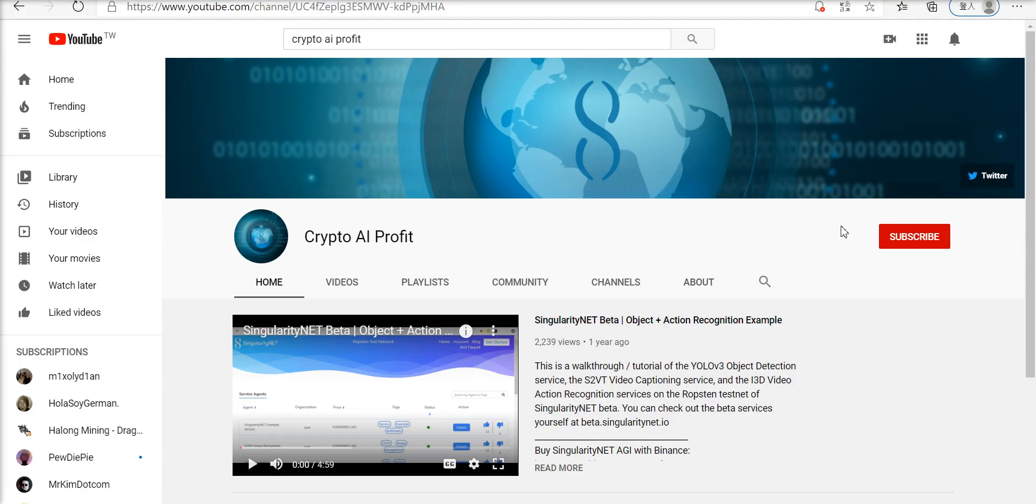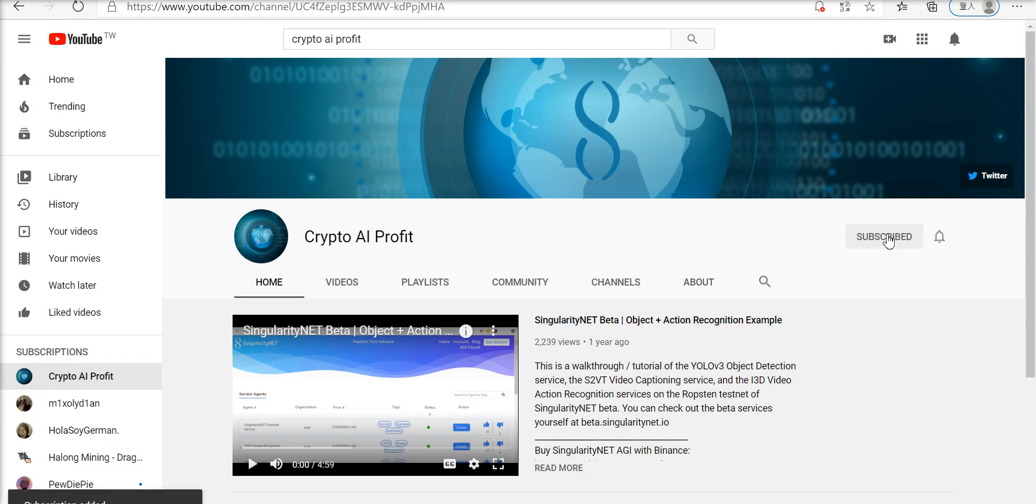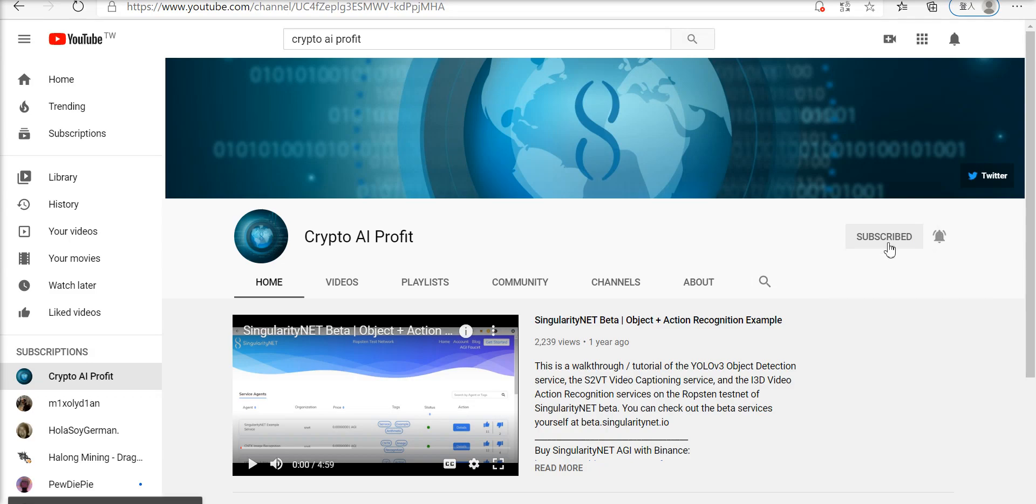And by the way, if you want to get notifications in the future about new IDOs or even agents on SingularityNet as soon as they come out, then definitely subscribe to the channel and click the all notifications bell.